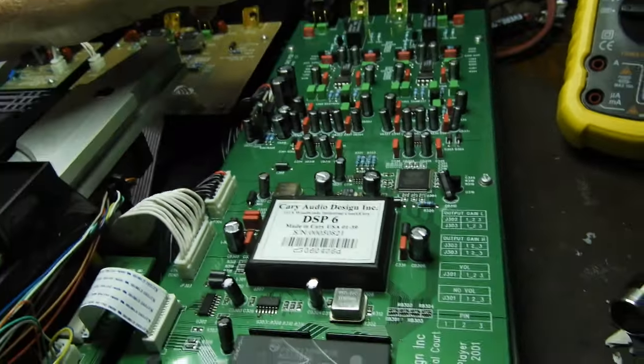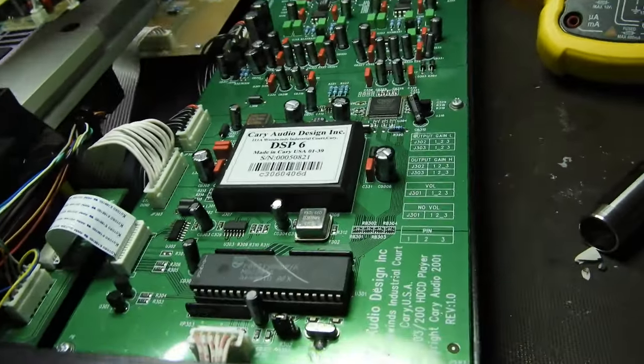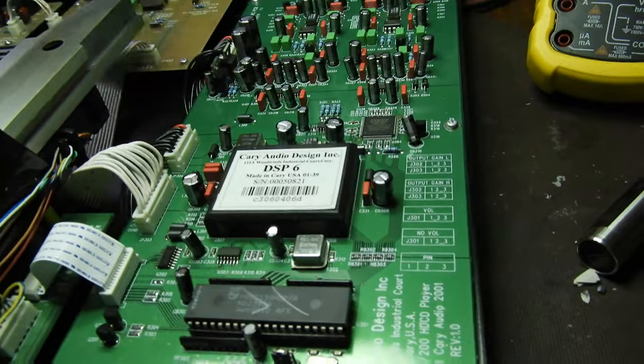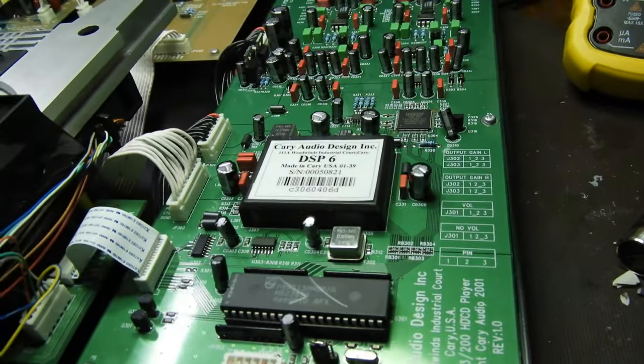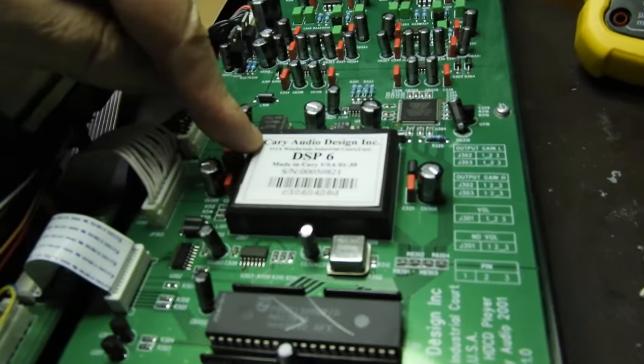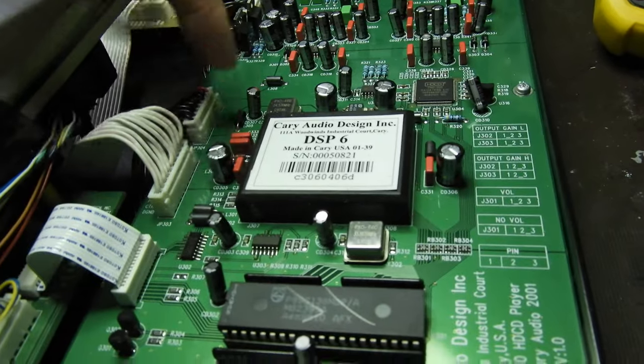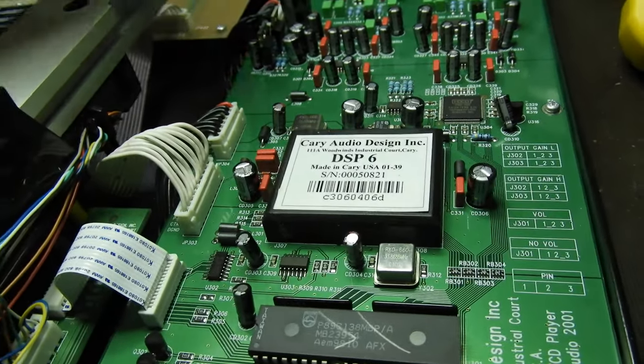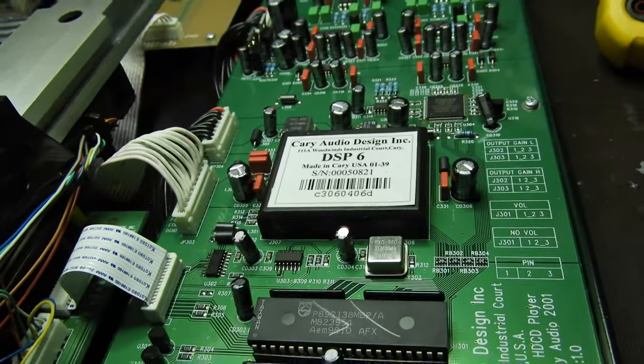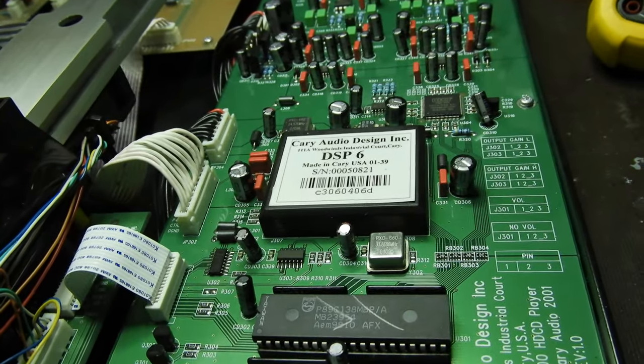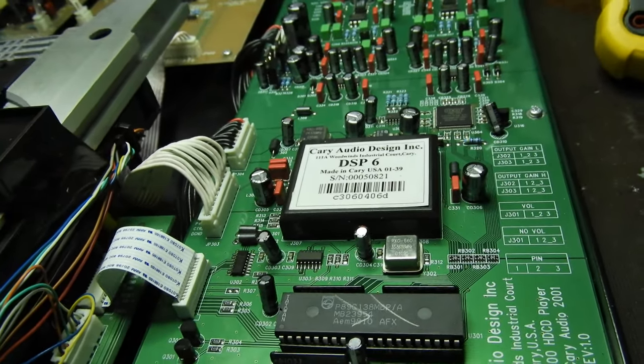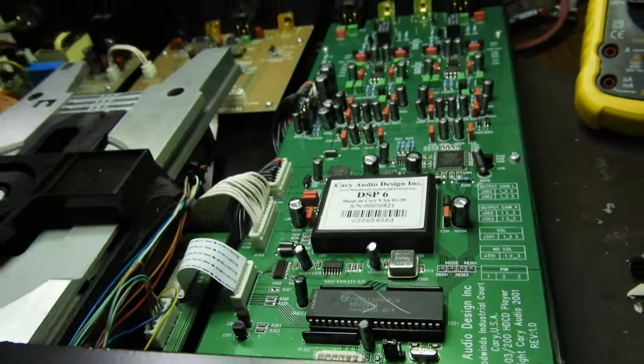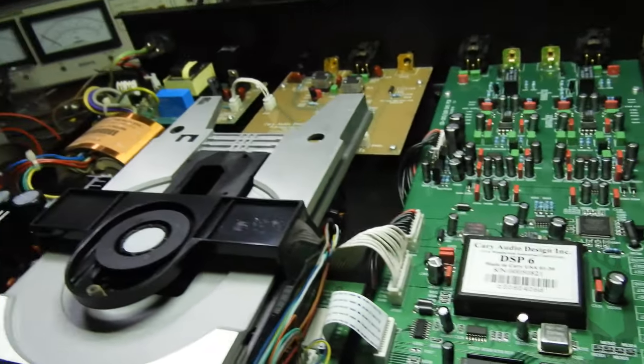And well, like Wadia, my current favorite brand of CD player, Cary also does digital signal processing prior to its entry into the DACs. Obviously there were quite a few of those American manufacturers that did that. Well, how does it sound?